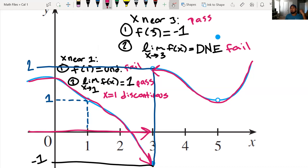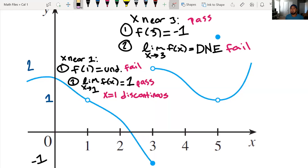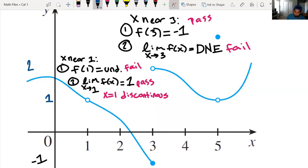That's what the rules of continuity are meant for — to prove why things are discontinuous. It's too easy to be continuous. Now let's look for the last point of discontinuity, which is at x equals five.